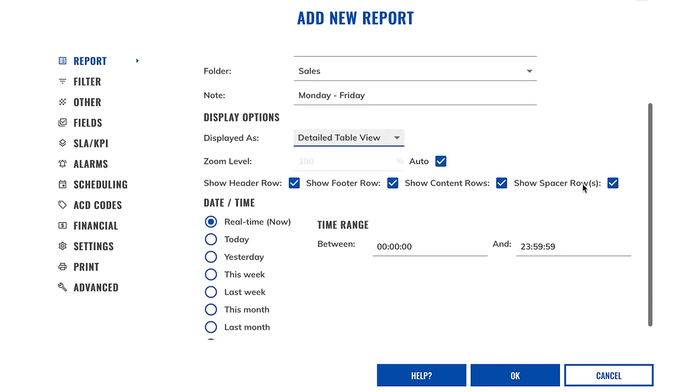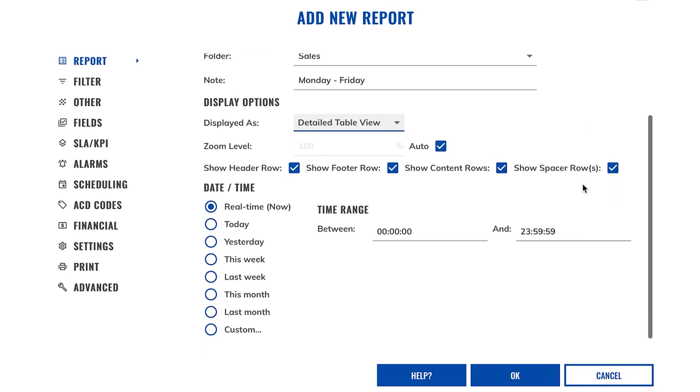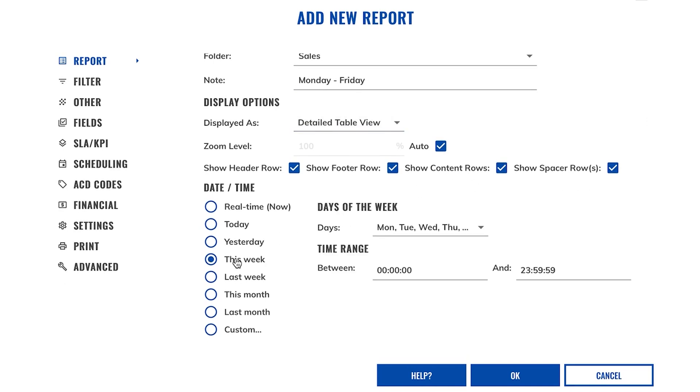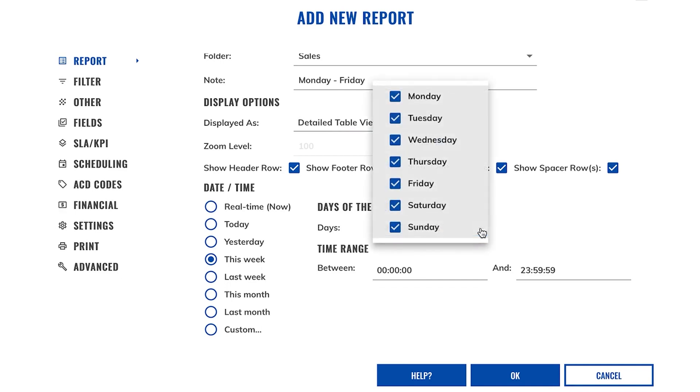Let's now move to setting a time frame against this report. I want this to be a weekly report, so I'm going to select the this week option. You can also set days of the week that you want to report on and time frames within those days. I only want to report on data within working days, Monday to Friday, 9 to 5.